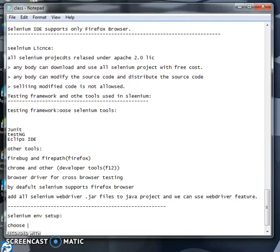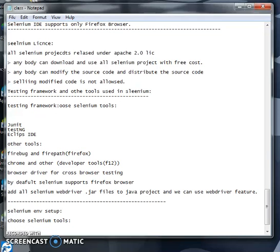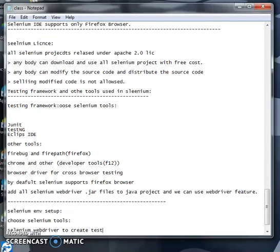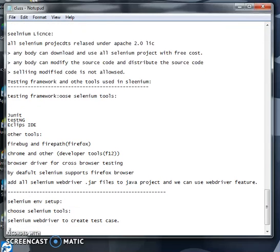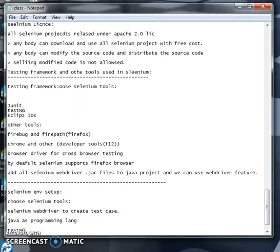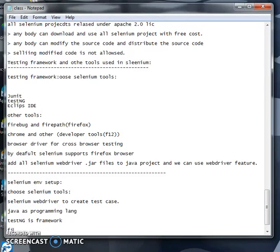First we need to choose which tool we want to use. Inside the Selenium tool, what are the tools we need: Selenium WebDriver to create test cases, Java as the programming language, and TestNG as the framework we are using to run the test cases.